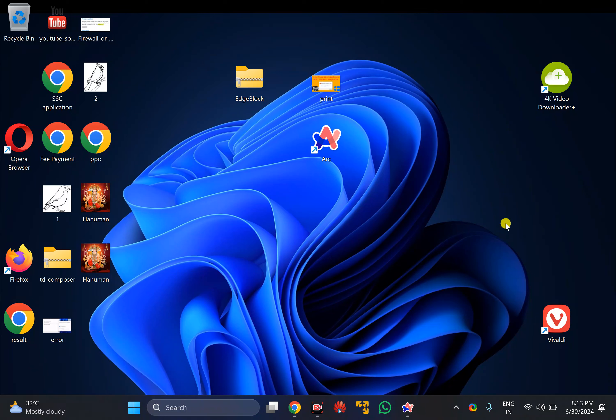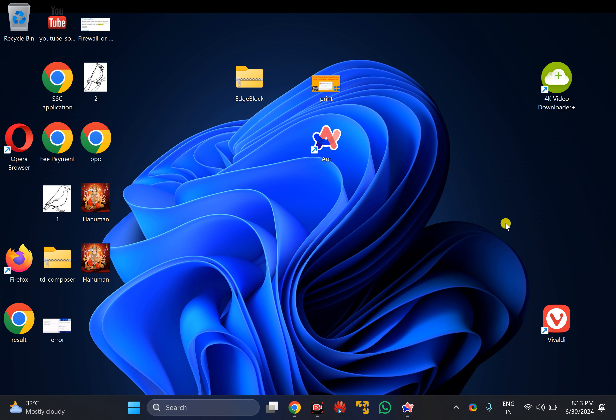Welcome back to GearUpWindows YouTube channel. In this video, we'll guide you on how to open an incognito window in Arc Browser on Windows 11 PC. An incognito window is a private browsing mode